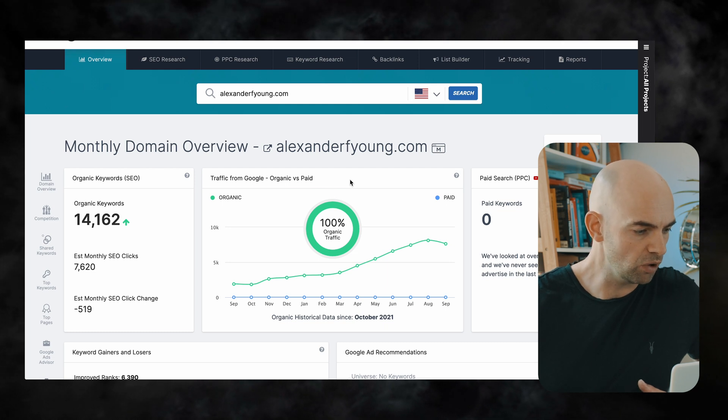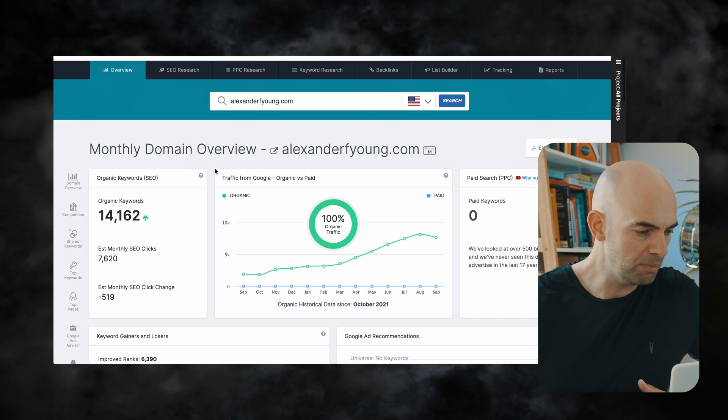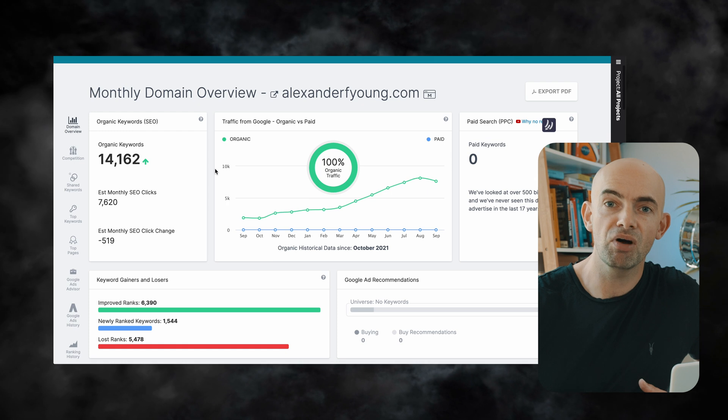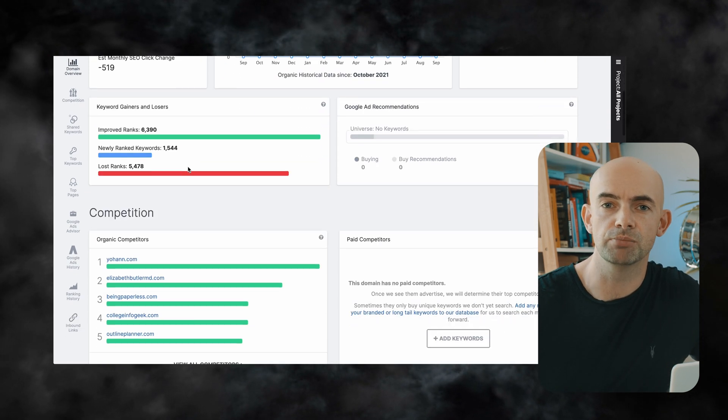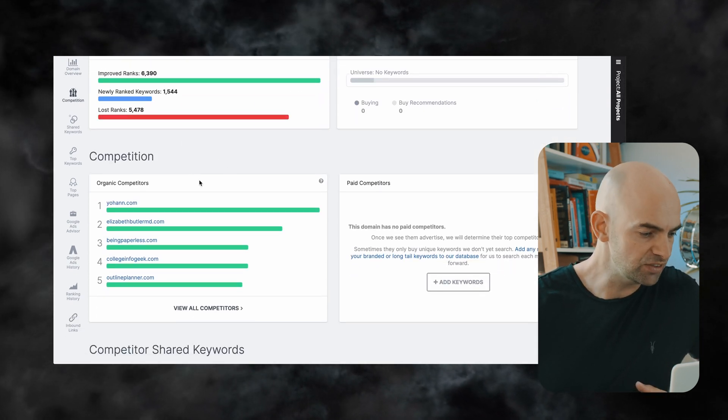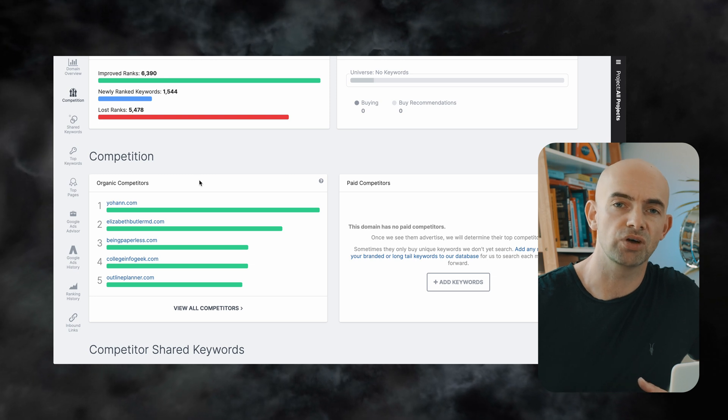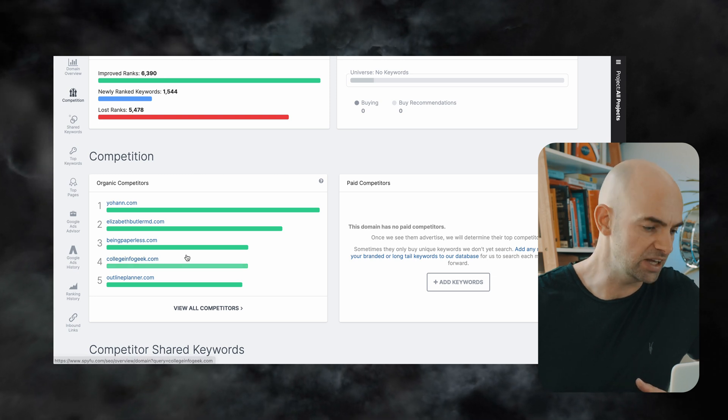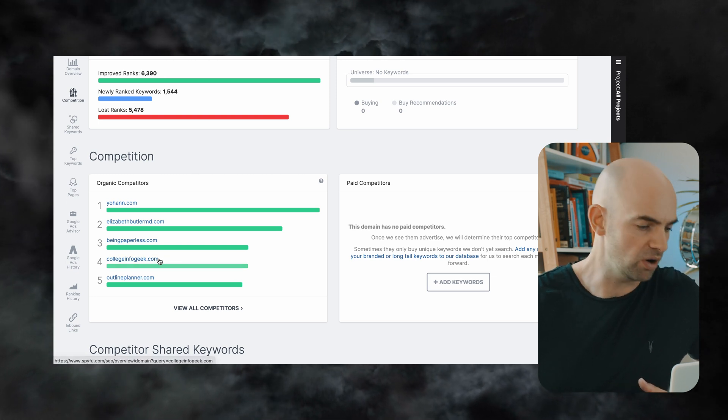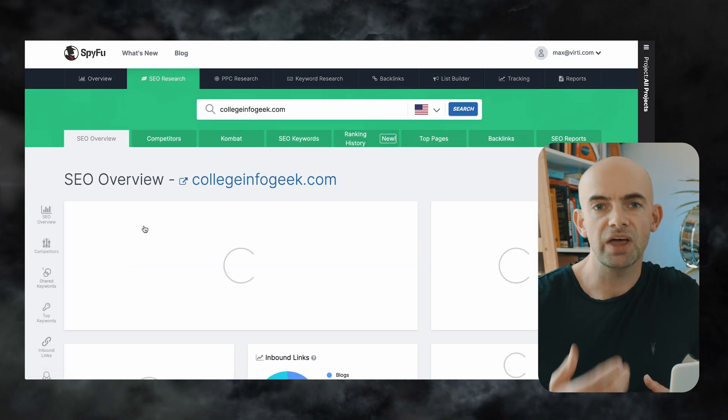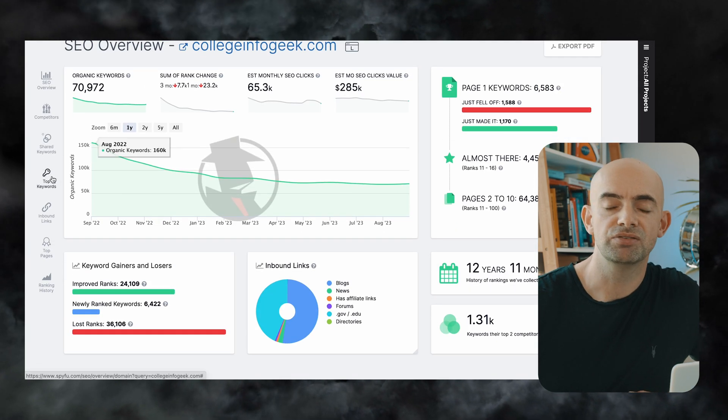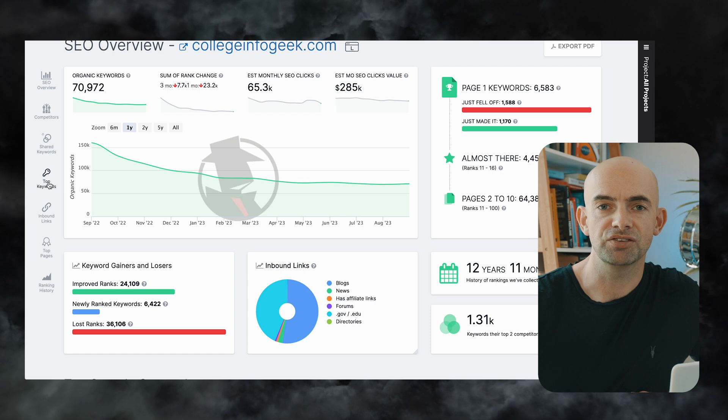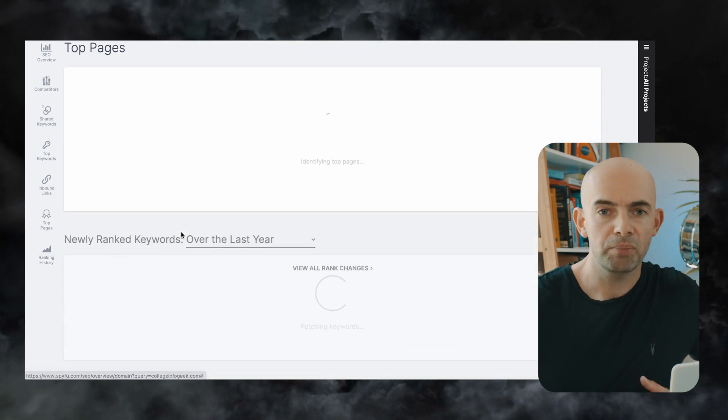And so I can see here that Thomas Frank's website College Info Geek is in a similar domain to mine and if I click on this this will then give me an idea about what this similar audience is finding interesting and what people are clicking on.